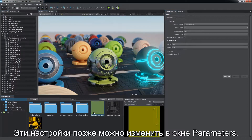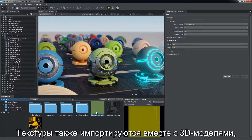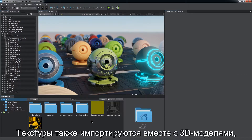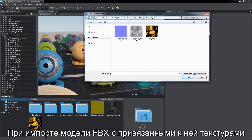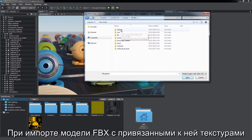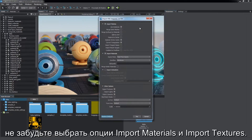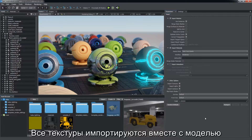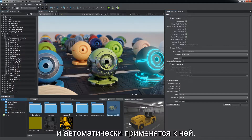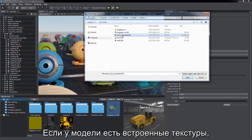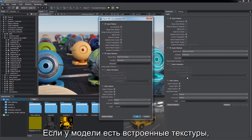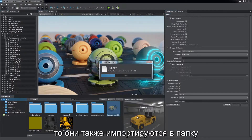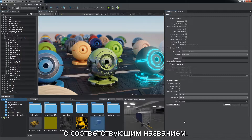You can change these settings later via the parameters window. Textures are also imported along with 3D models they are applied to. When importing an FBX model with linked textures, don't forget to choose import materials and import textures. All textures will be imported with the model and applied to it automatically. If a model contains embedded textures, they will also be imported to a subfolder with the corresponding name.